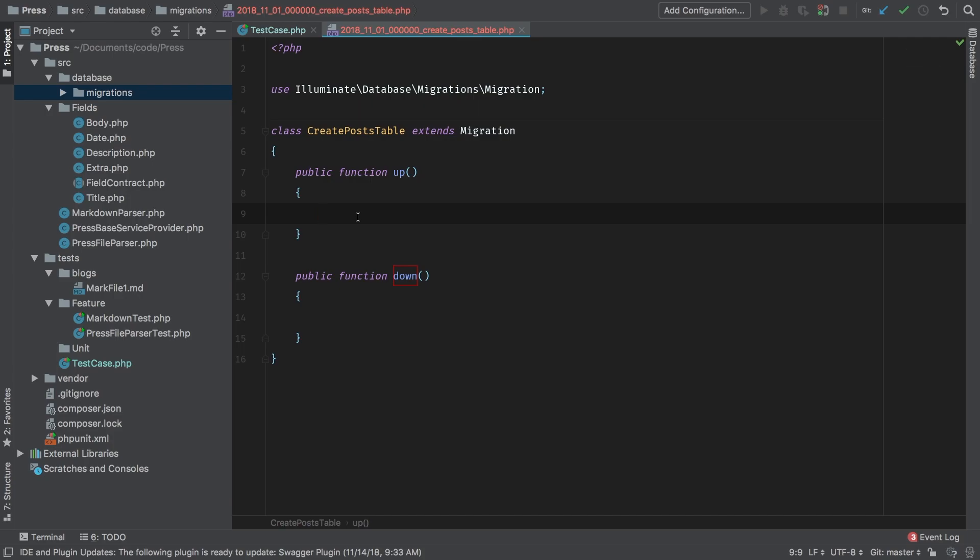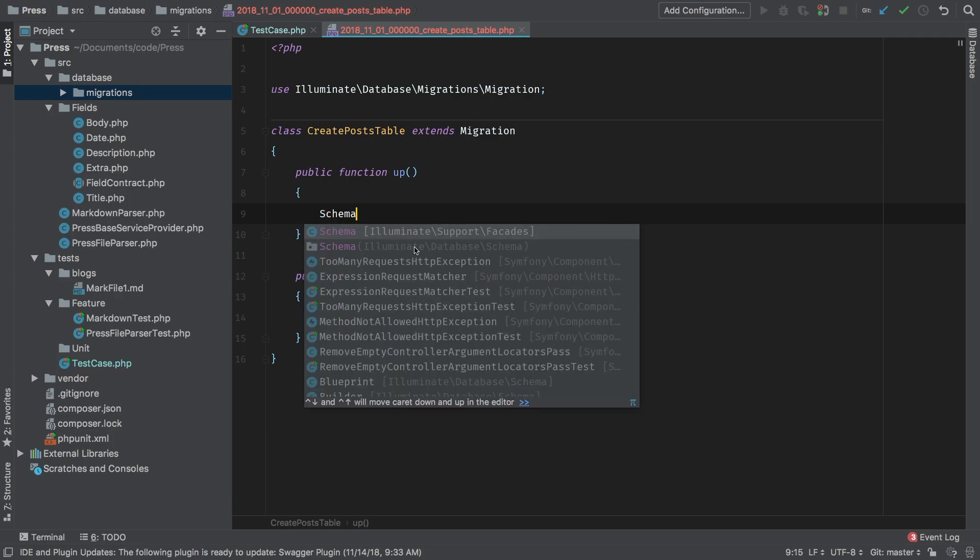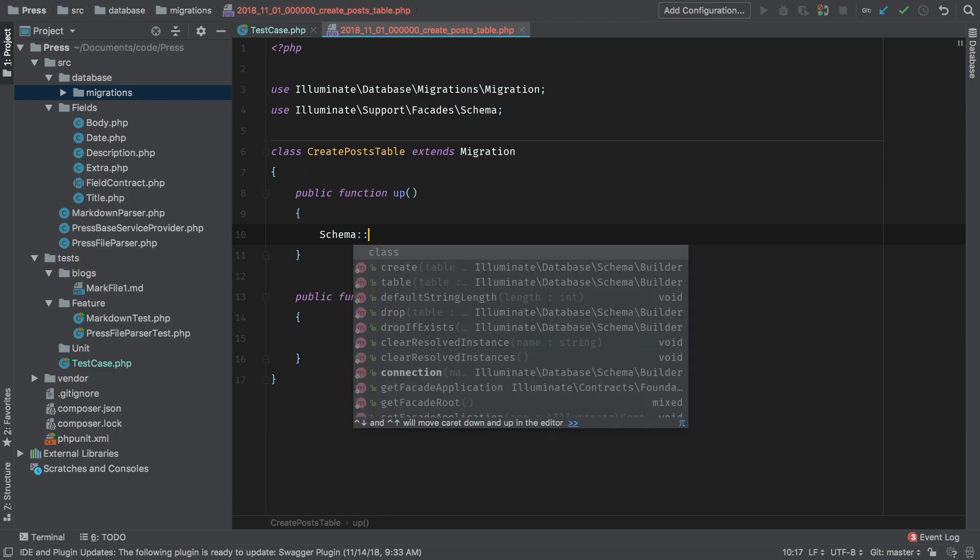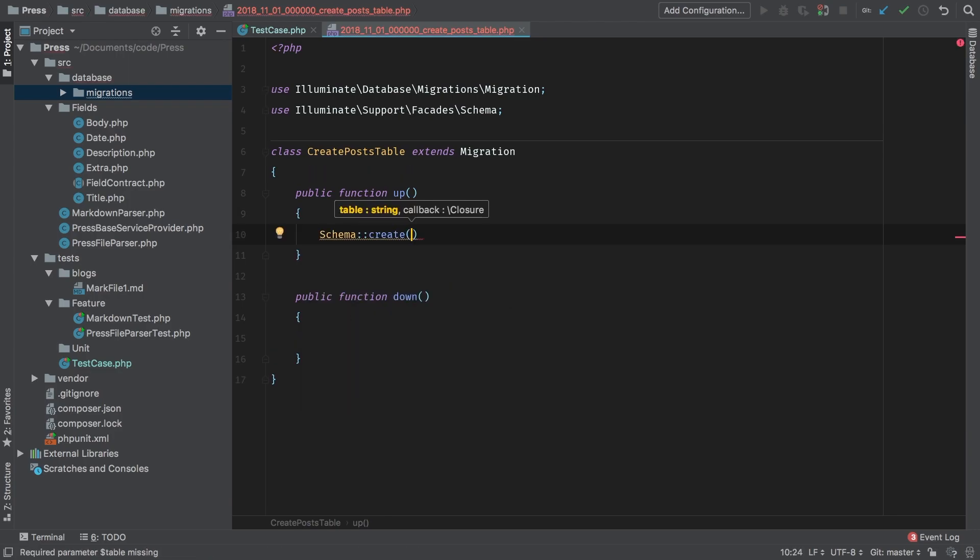So we're going to have to bring in our schema, and that's illuminate support facades schema, and then create. And in create, the first method is the name of the table posts.